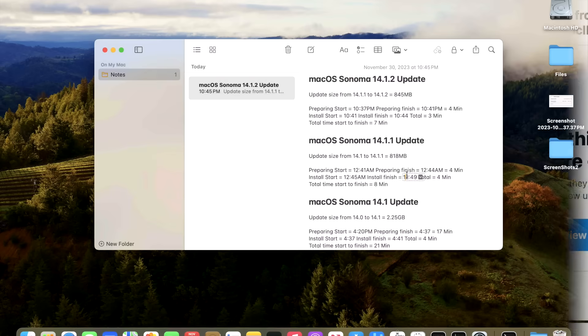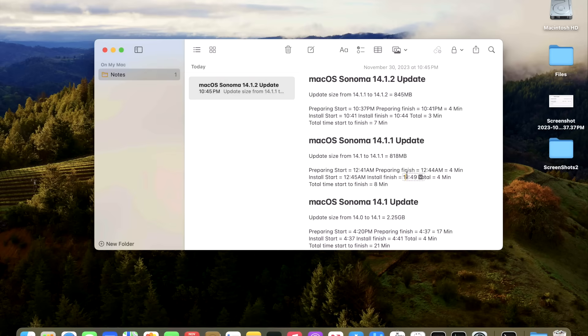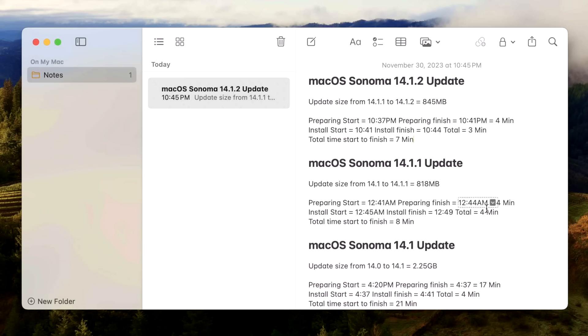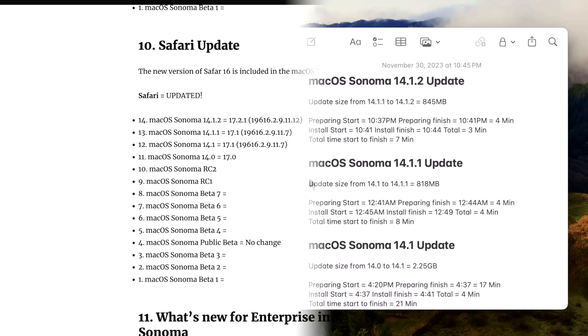How long did it take to install the 14.2.1 update? It is right in line with the 14.1.1 security update, which was only eight minutes to install. This one was even faster at seven minutes because the preparing time took four minutes and the actual installation time took three minutes. So once we get to 14.2, for example, that's where it's going to jump up to a little bit higher because we're installing features and big OS changes.